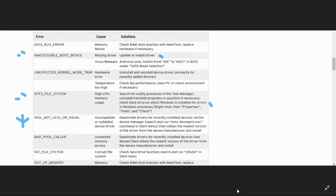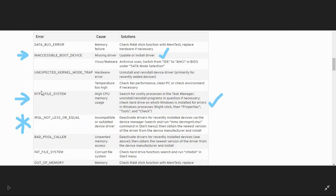We've already covered inaccessible boot device error and NTFS file system. Now we are on IRQL not less or equal.